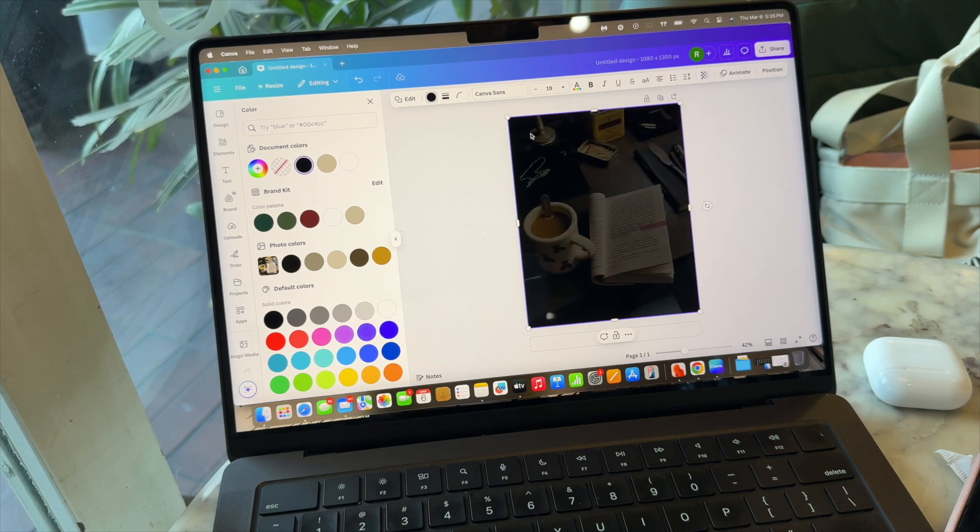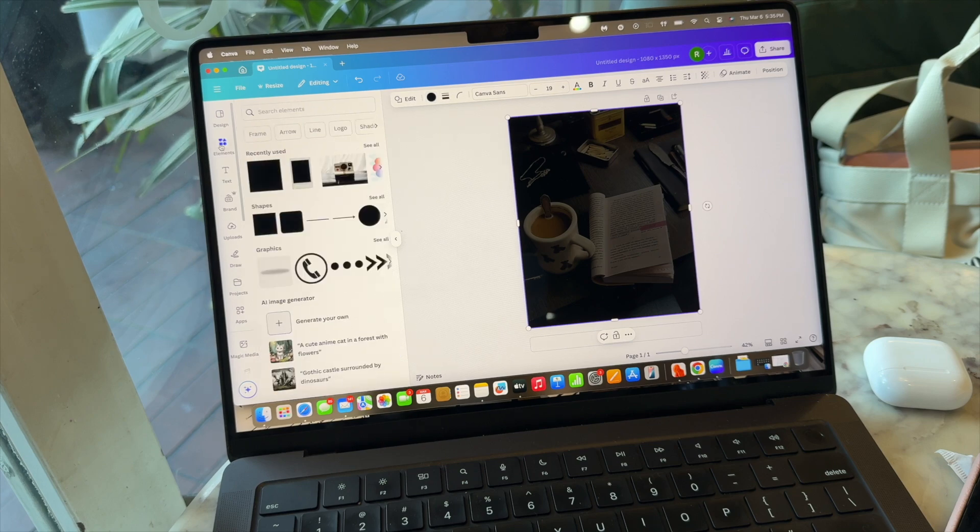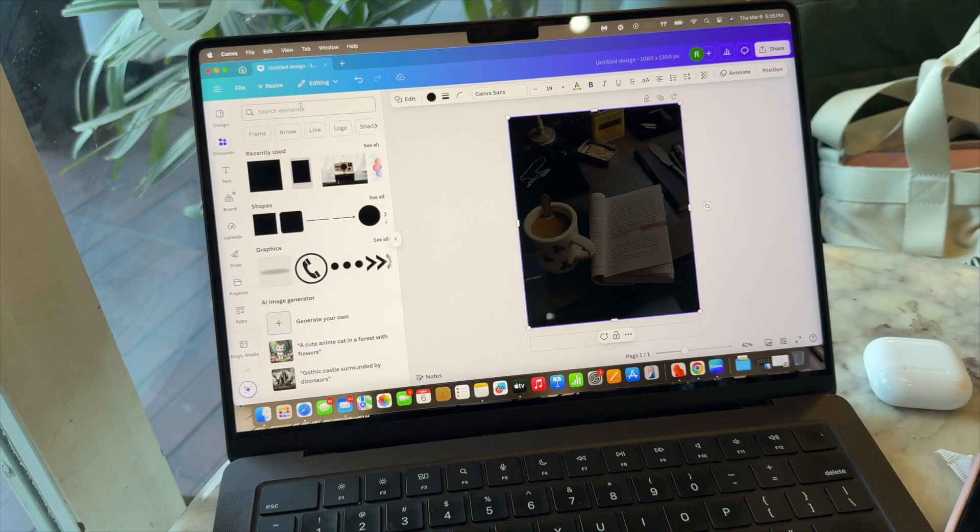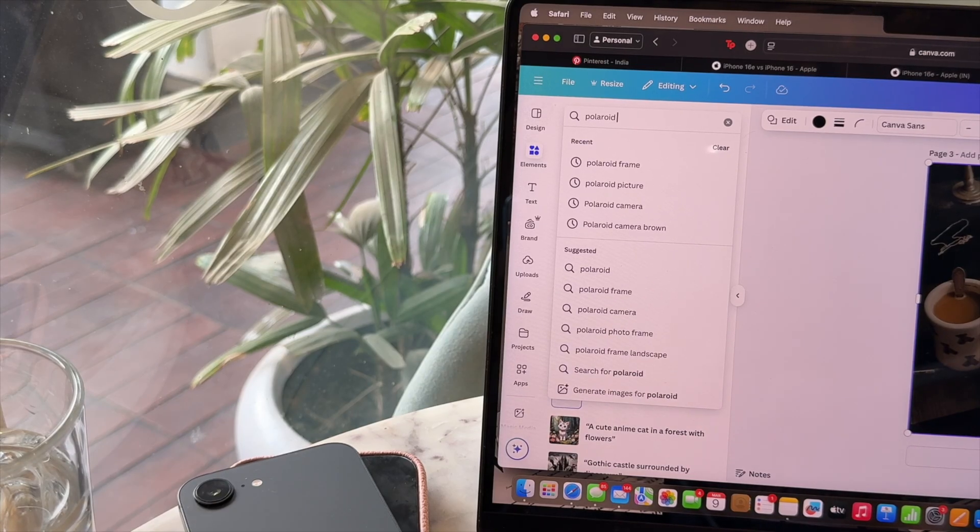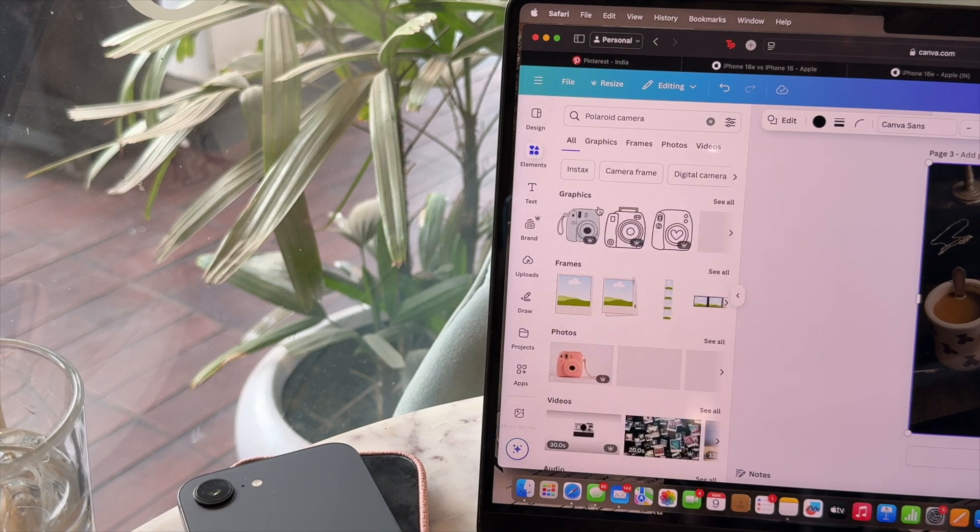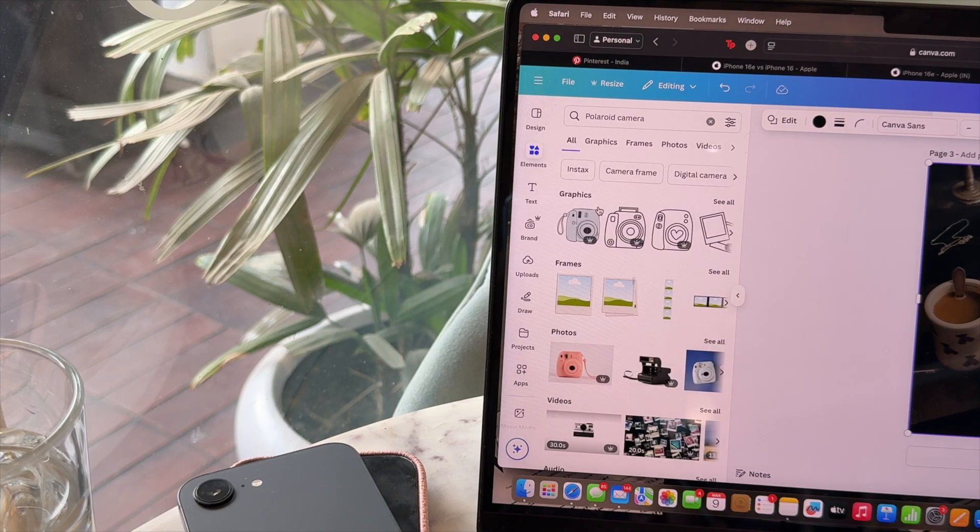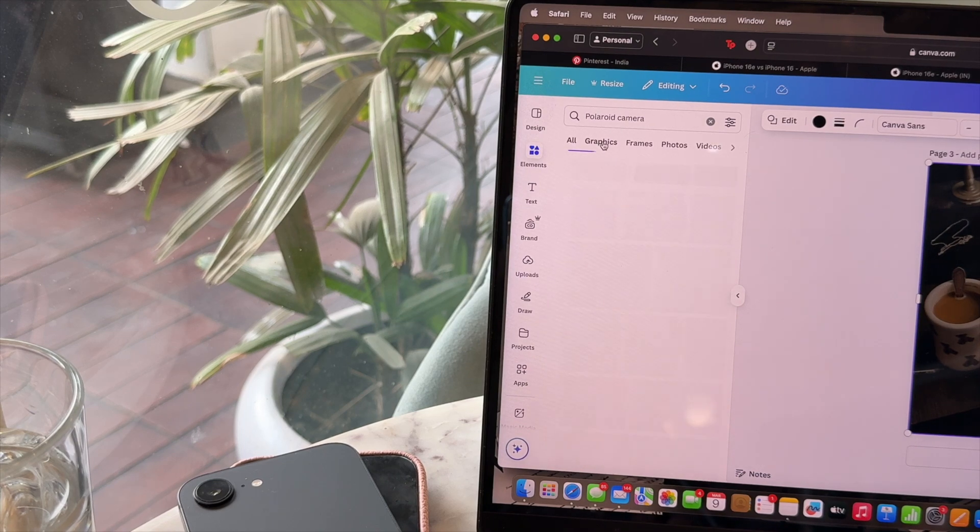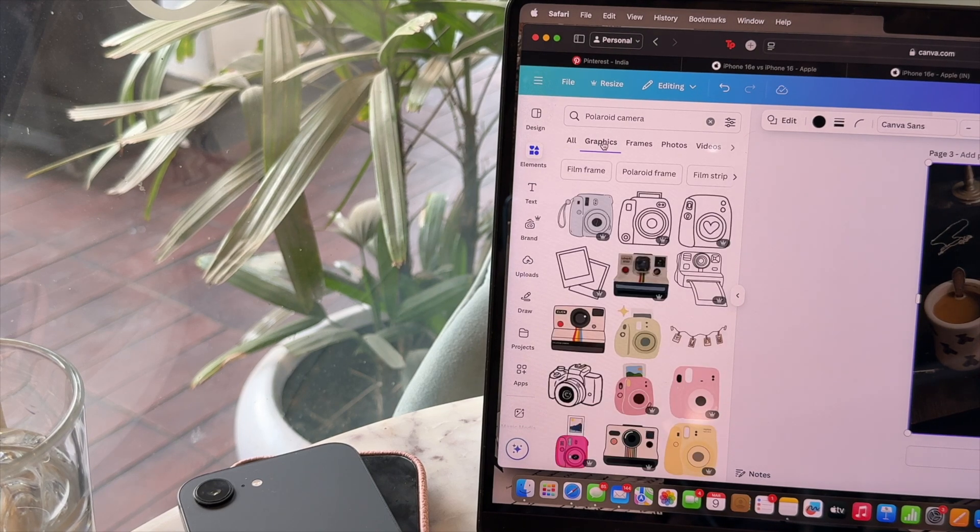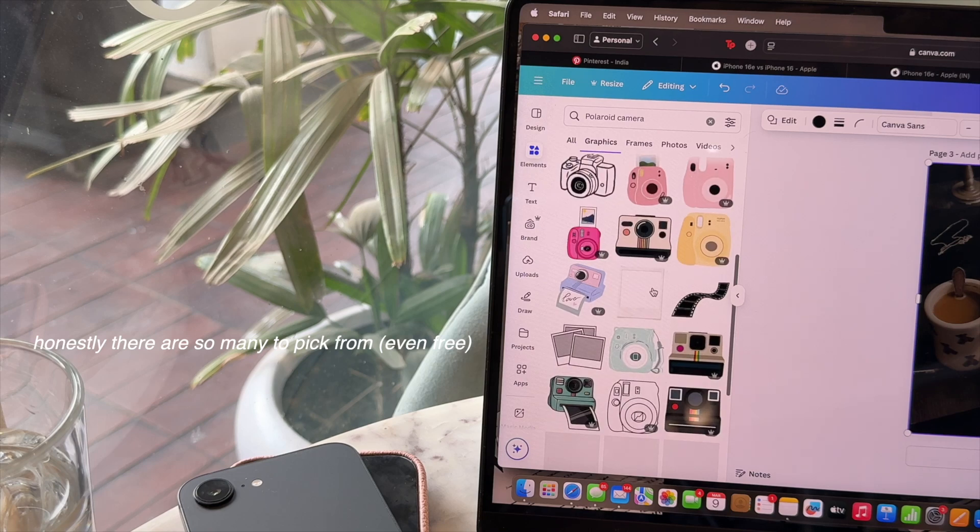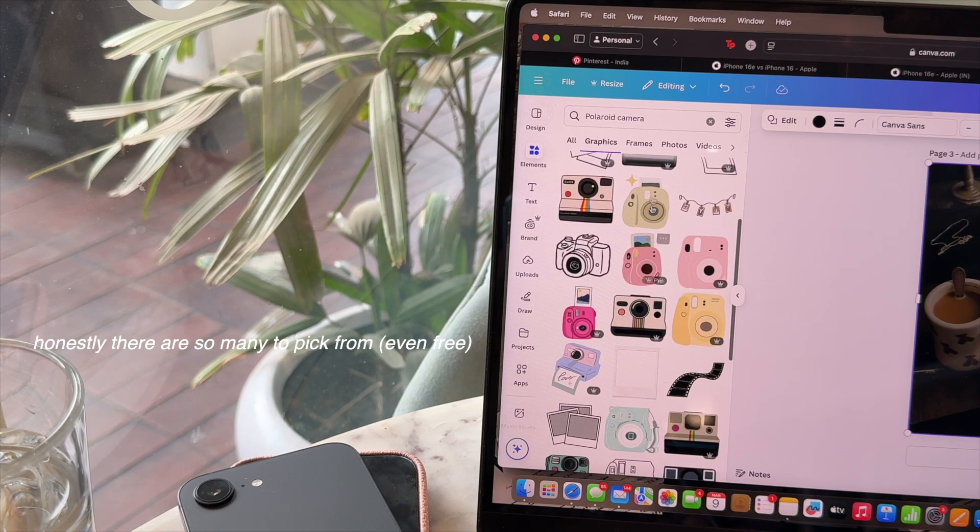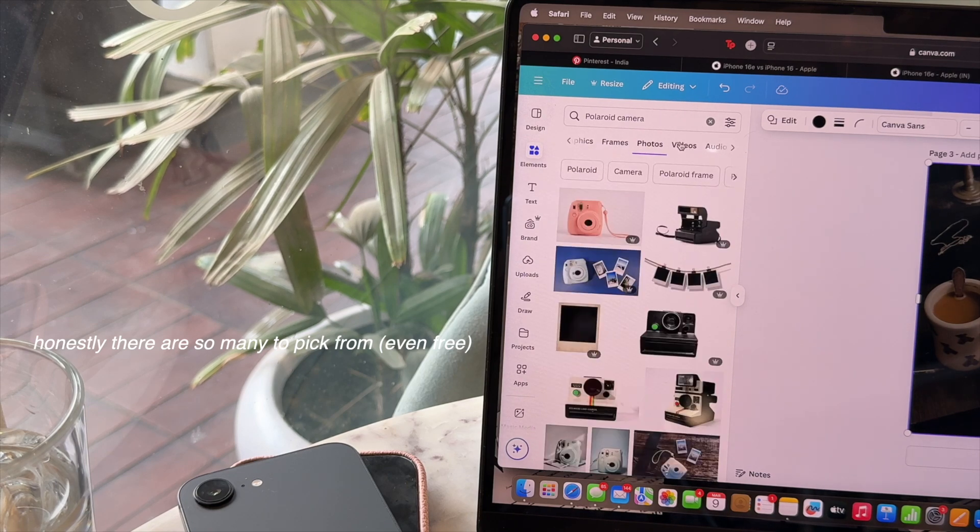So now let's reduce the transparency - and perfect. I really wanted the Polaroid to pop out, so this is why I made the background really dark, but you can just stop wherever you want. Now here's the real work: go to the elements tab and search for Polaroid camera.